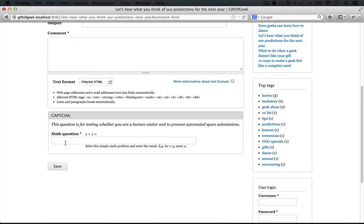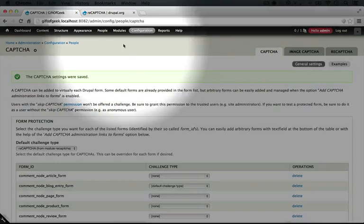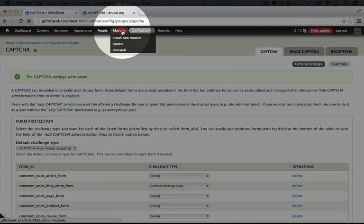So when you run into a problem like this, a good first place to go is the readme file of the module. And remember how we installed the module instructions module early on in this series? Well we're going to use it now to take a look at the reCAPTCHA readme file.